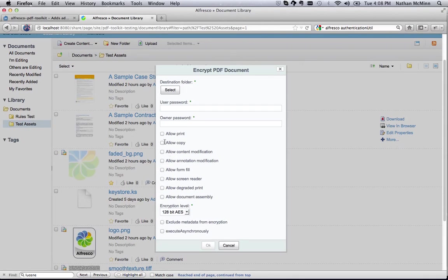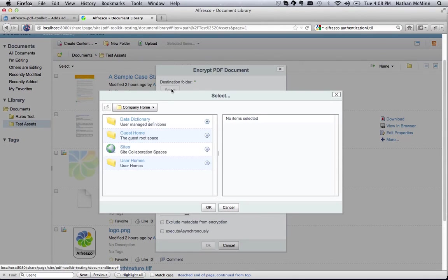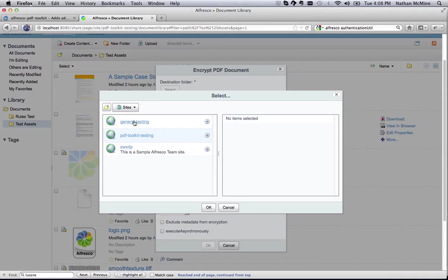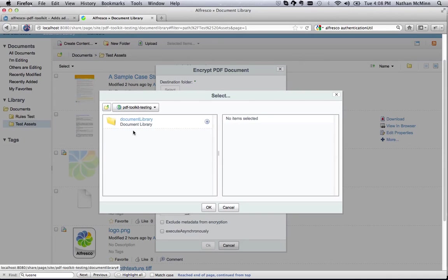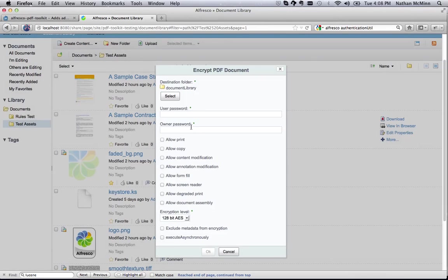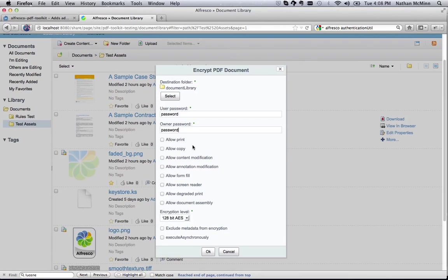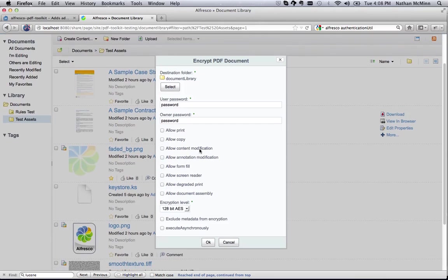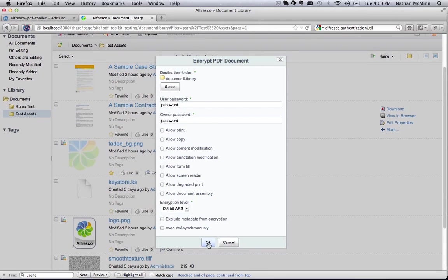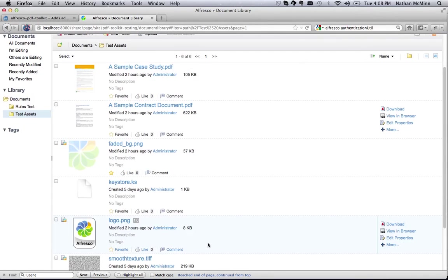Next, select a destination folder where this document will be placed once it is encrypted. I'm just going to use the document library. Next, set the user and owner passwords as well as any permissions that you want to grant to readers of this document. Once the form is filled out, click OK to execute the action.